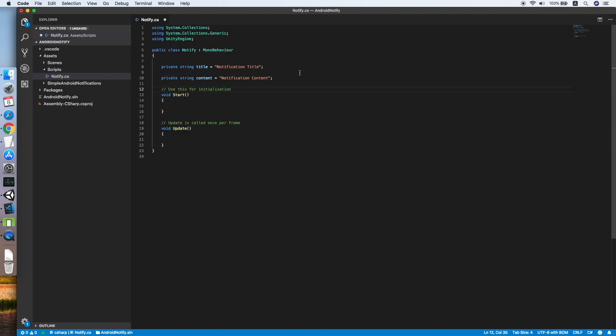So when do we want to schedule the notification? We should schedule the notification when the app is on pause or is quitting. So remove the Start and Update methods.